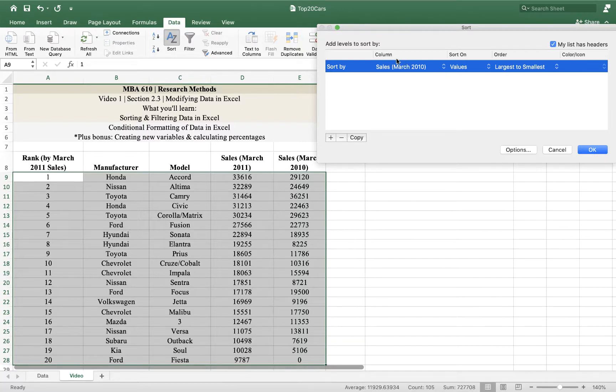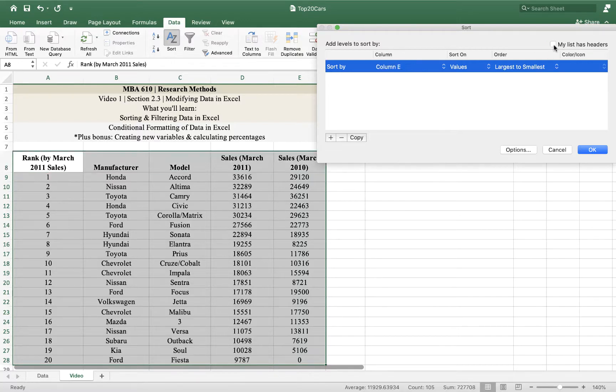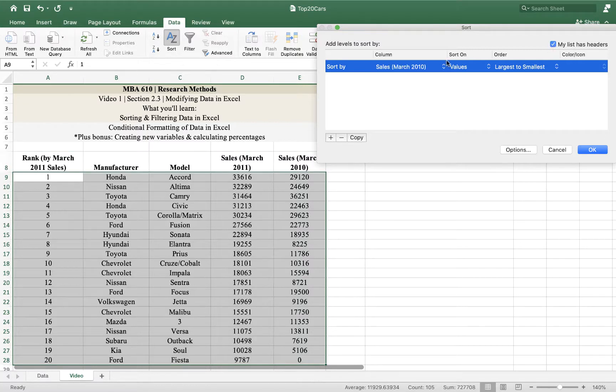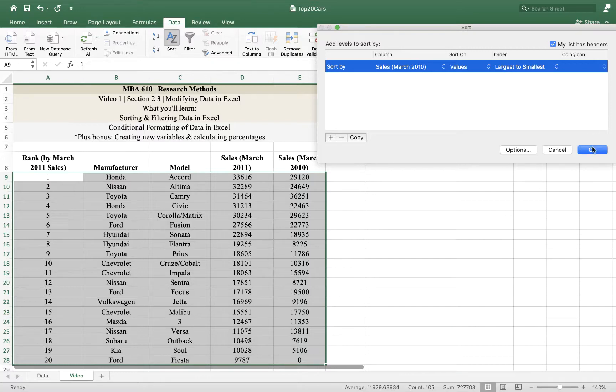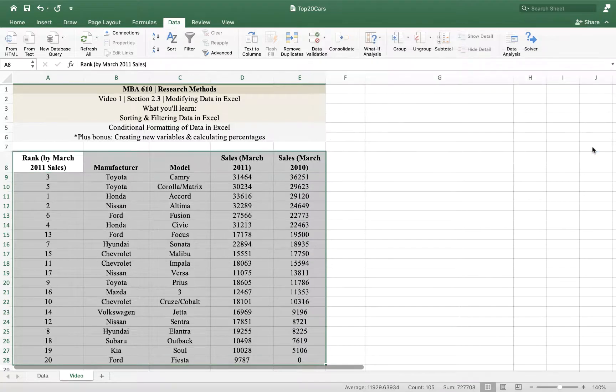You may be panicking right now because rather than sales in the column, you have A, B, C, D, and E. If that's the case, take a look for something that says 'my list has headers' and click on that. That will change it from the column name to the letter and back and forth. And if you click OK...